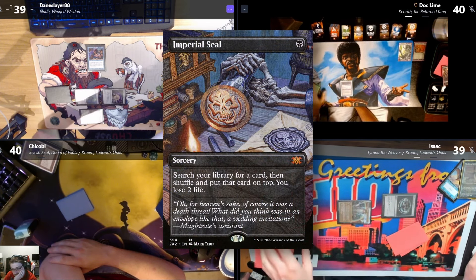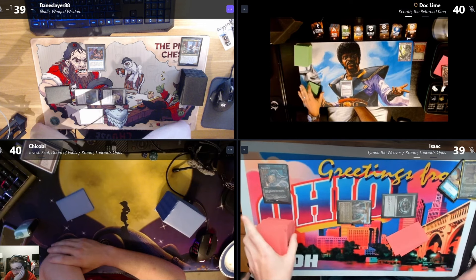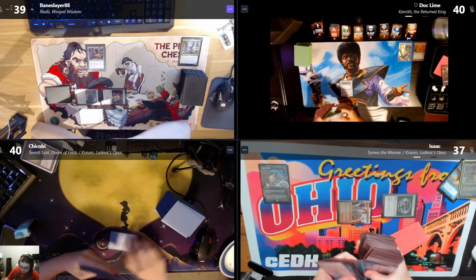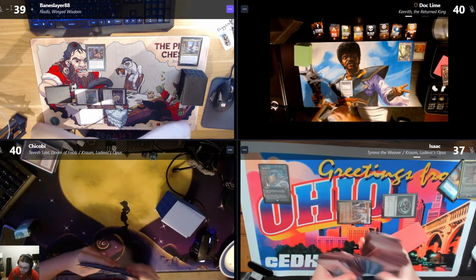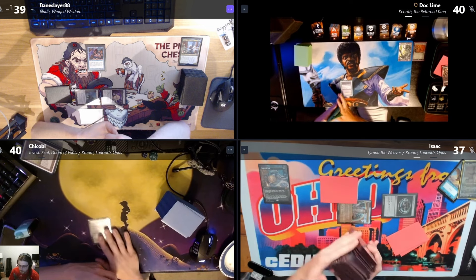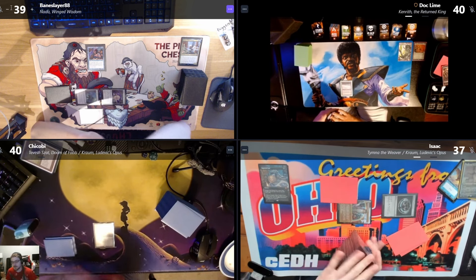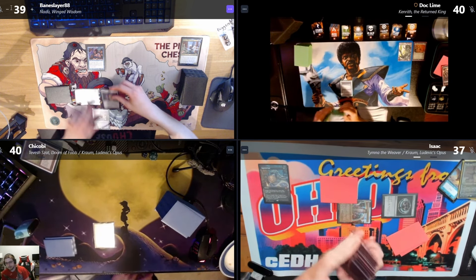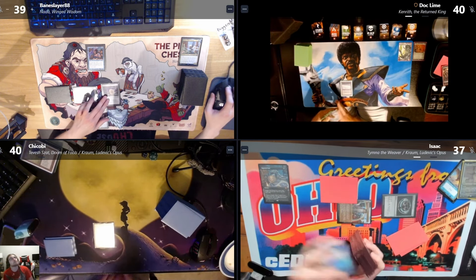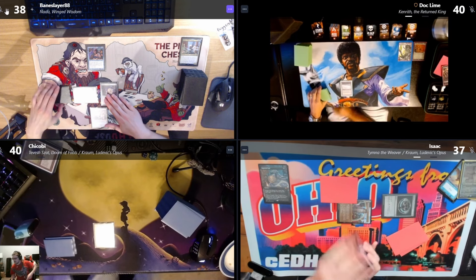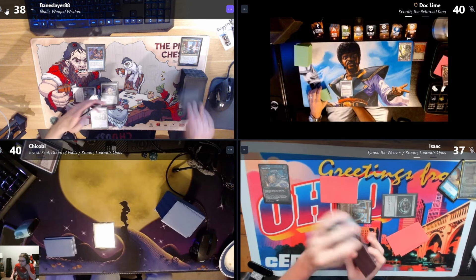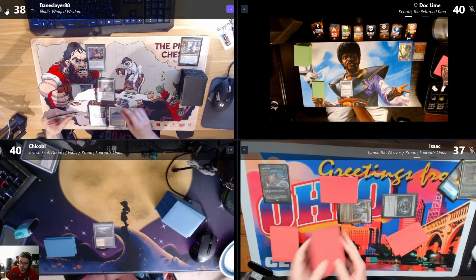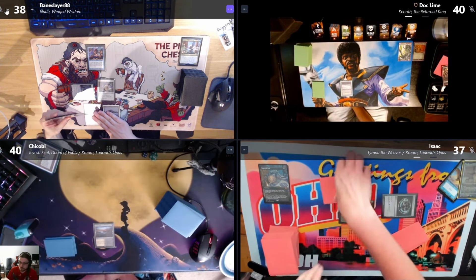I know what I'm putting on top. Draw. I'll show you Marsh Flats and pass. Untap, one life. Drop Island.